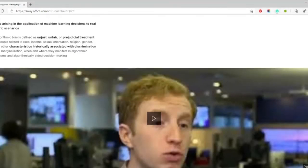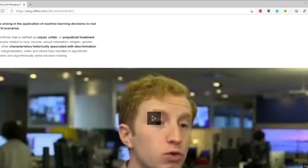Bias arising in the application of machine learning decisions to real-world scenarios: algorithmic bias is defined as unjust, unfair, or prejudicial treatment of people related to race, income, sexual orientation, religion, gender, and other characteristics historically associated with discrimination. A key example is Amazon's AI recruiting tool that showed bias against women. The tool was trained on resumes of successful candidates, most of whom were men, so the algorithm had trouble identifying any female applicants as potential successful Amazon employees.